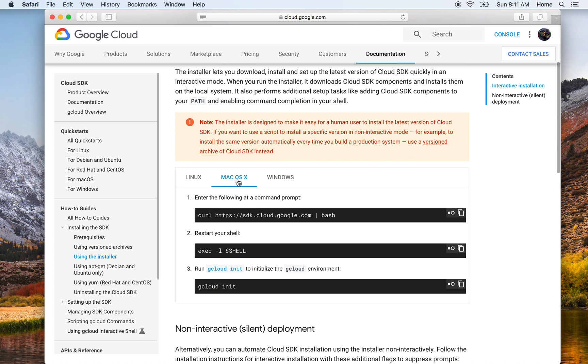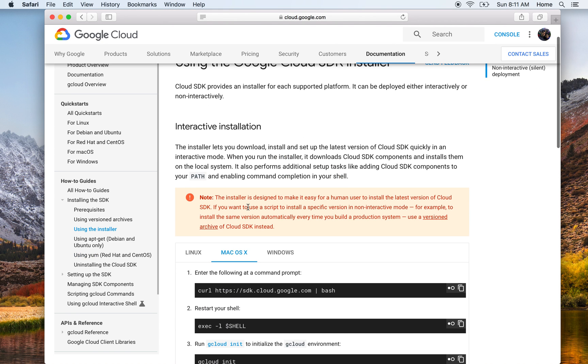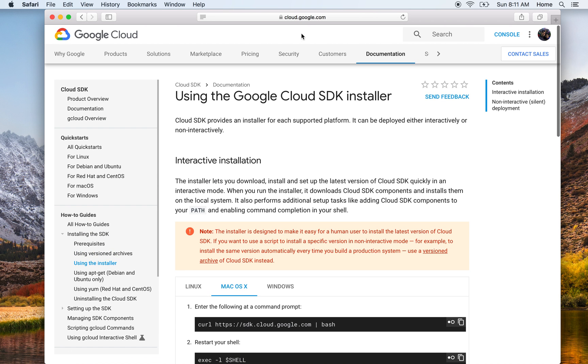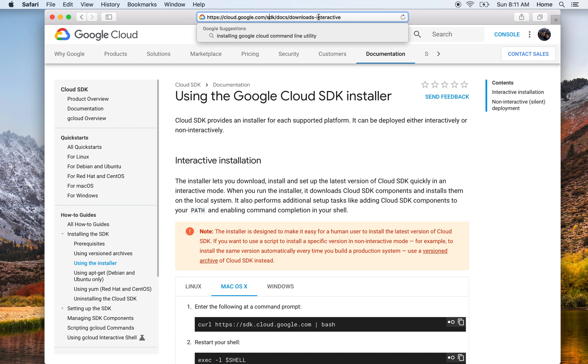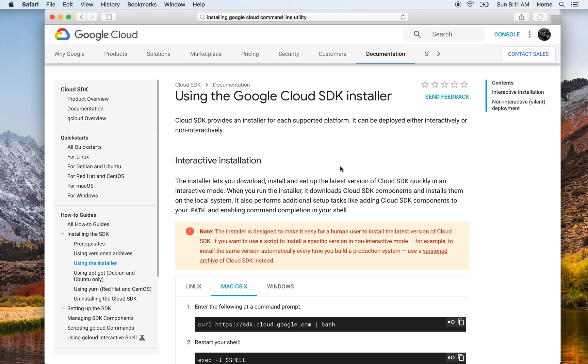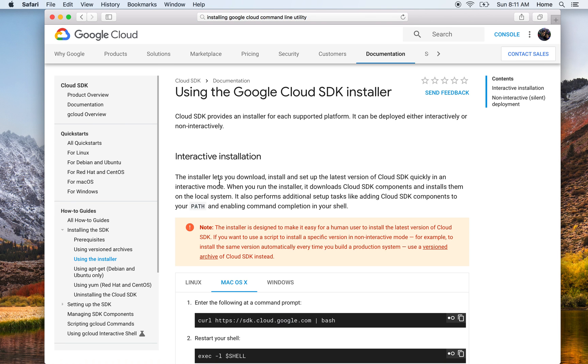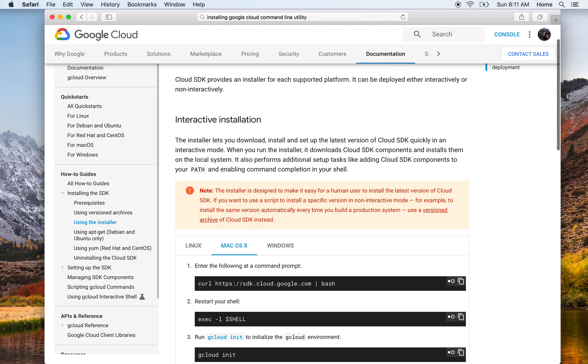This interactive installer helps you do it within a single command as opposed to you having to download it and then putting it somewhere on your path. I'll put the direct link to this particular page in the description.